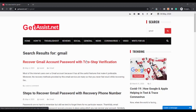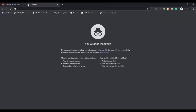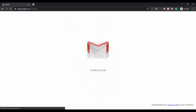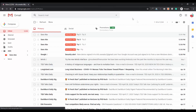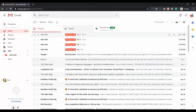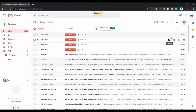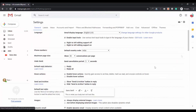First of all, you have to log into your Gmail account and you will find all the settings under the settings section. Once you are logged in, click on the settings icon and then click on the settings option. We will see one by one what settings we can use to improve our emailing experience.